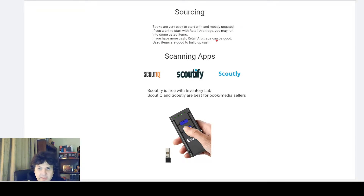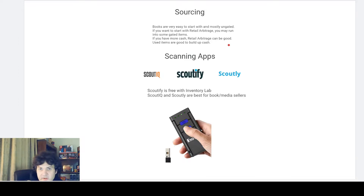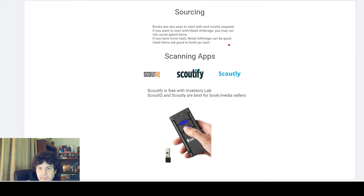If you have more cash, retail arbitrage can be good getting started, but many people are doing this as a side hustle and might not have a lot available. I basically started in 2016 getting serious flipping used items from almost no money, used those to build up the snowball, and then switched to online arbitrage as well. If reselling on Amazon appeals to you, definitely start with thrift stores and garage sales selling used items.